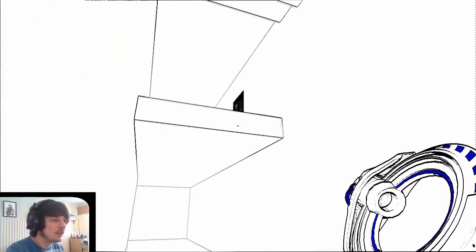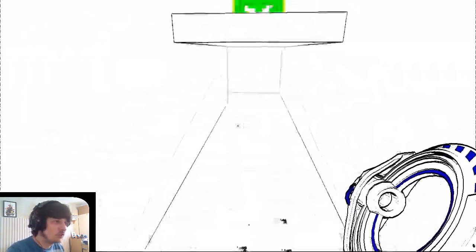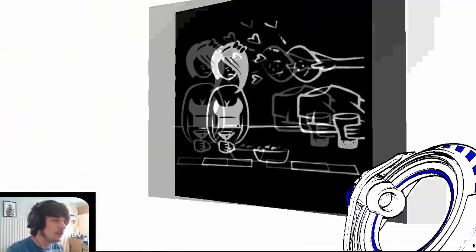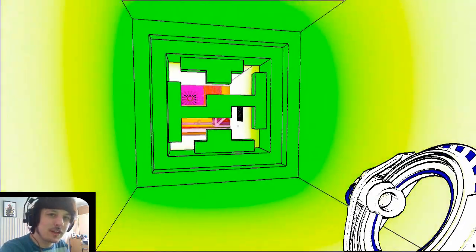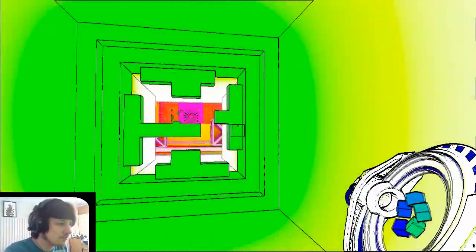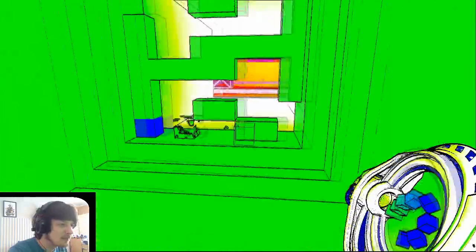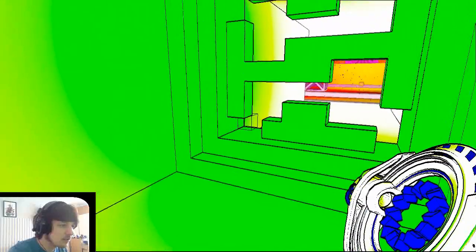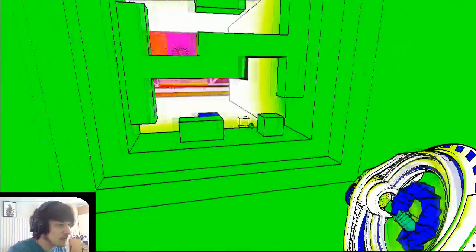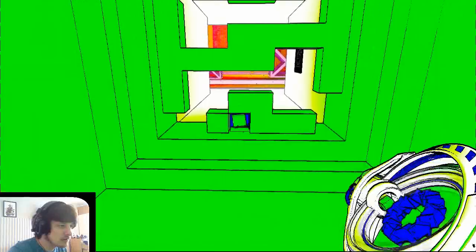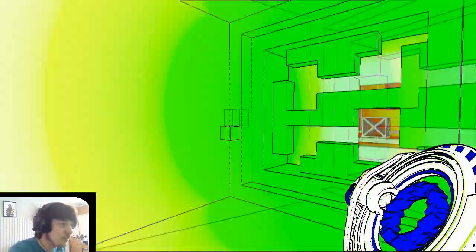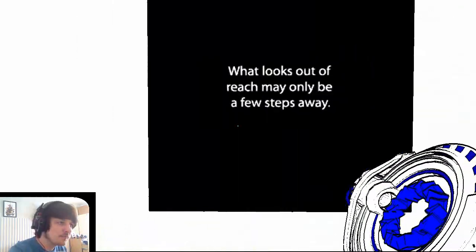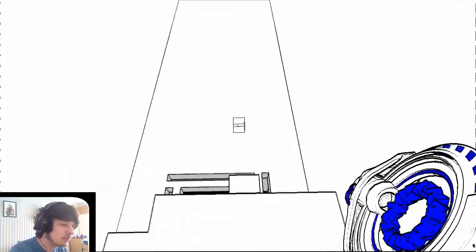I think it's up there, right? What looks out of reach may only be a few steps away. It's the first time I've looked at the camera in a while. I usually look at it all the time. Oh, God. Not this. Not this. I hate this shit. How do I get through this? May only be a few steps away. Oh, right. Was that talking about this puzzle here? I think it probably was.